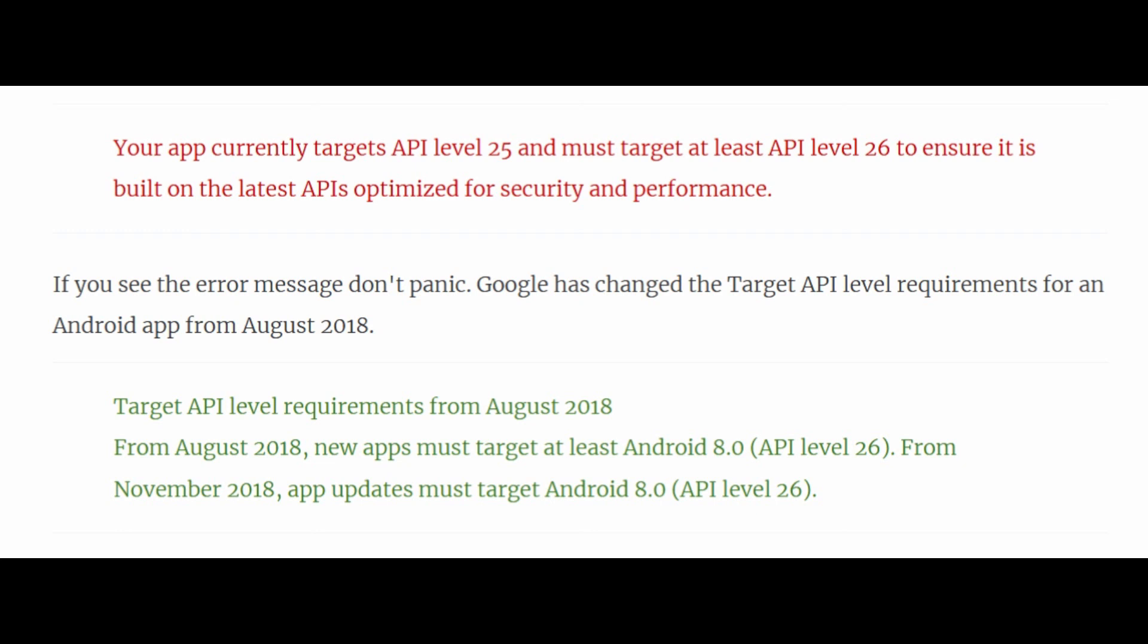While uploading your APK files in Google Play Console, if you are getting an error message: your app currently targets API level 25 and must target at least API level 26 to ensure it is built on the latest APIs optimized for security and performance. Don't panic.